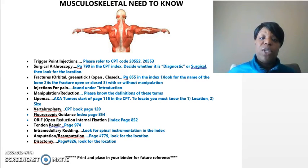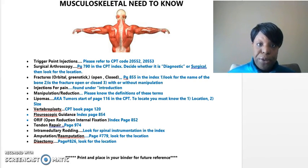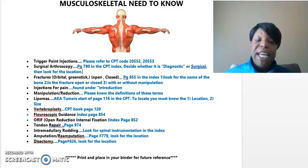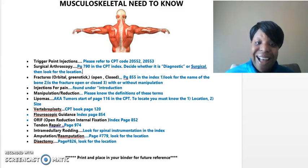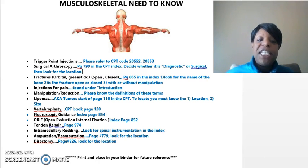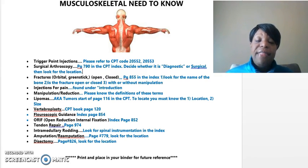Lipomas, which is the next concept, are also known as tumors. Anytime you're reading a question and you hear the word tumors, always make sure you're looking for the location and also the size. Tumors start on page 116. Vertebroplasty is also a surgical procedure and can be found on page 120 of your CPT.